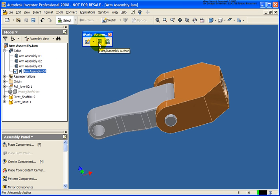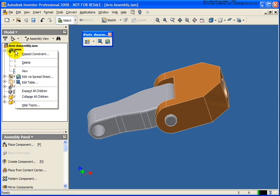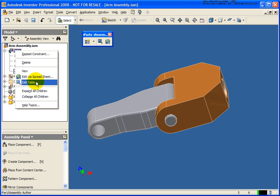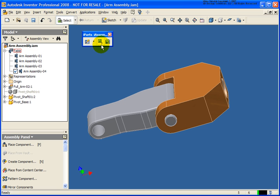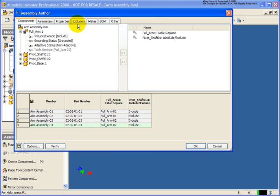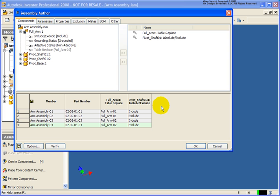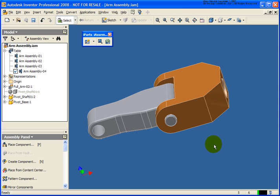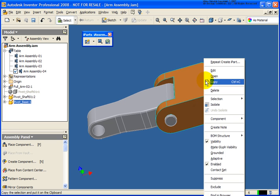So let's go back. I can edit the iAssembly. Just like we were able to edit an iPart, you can right-click on that table and edit it via spreadsheet or the table, or we can use our entry here to re-edit our iAssembly. You'll notice the column did not appear for that pivot base, being that it's utilized for every single member. I'm going to cancel out since we didn't make any changes.